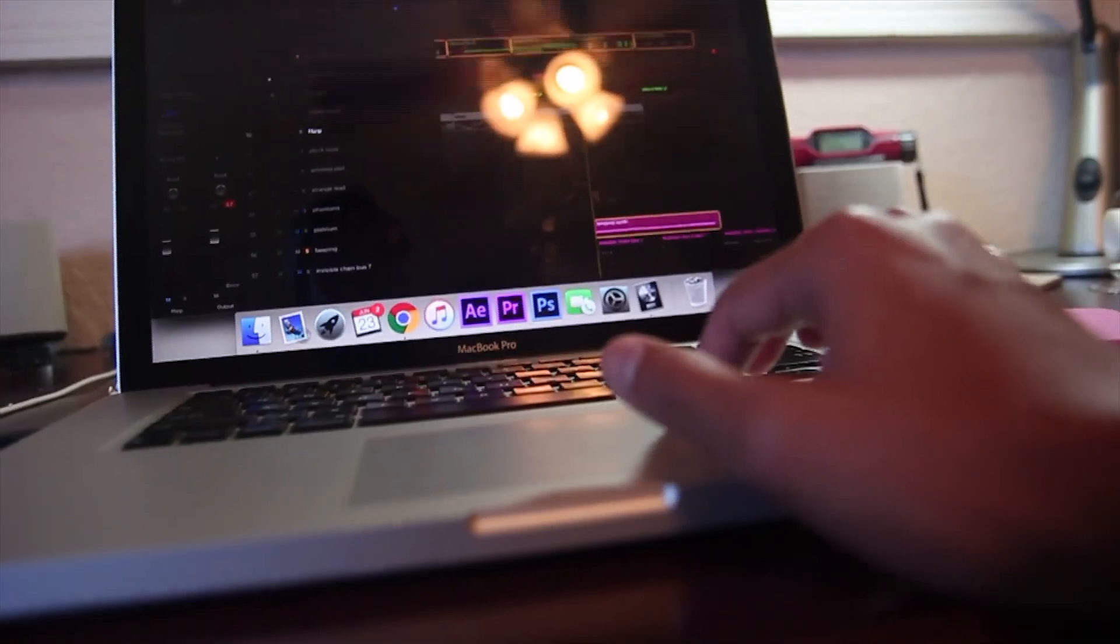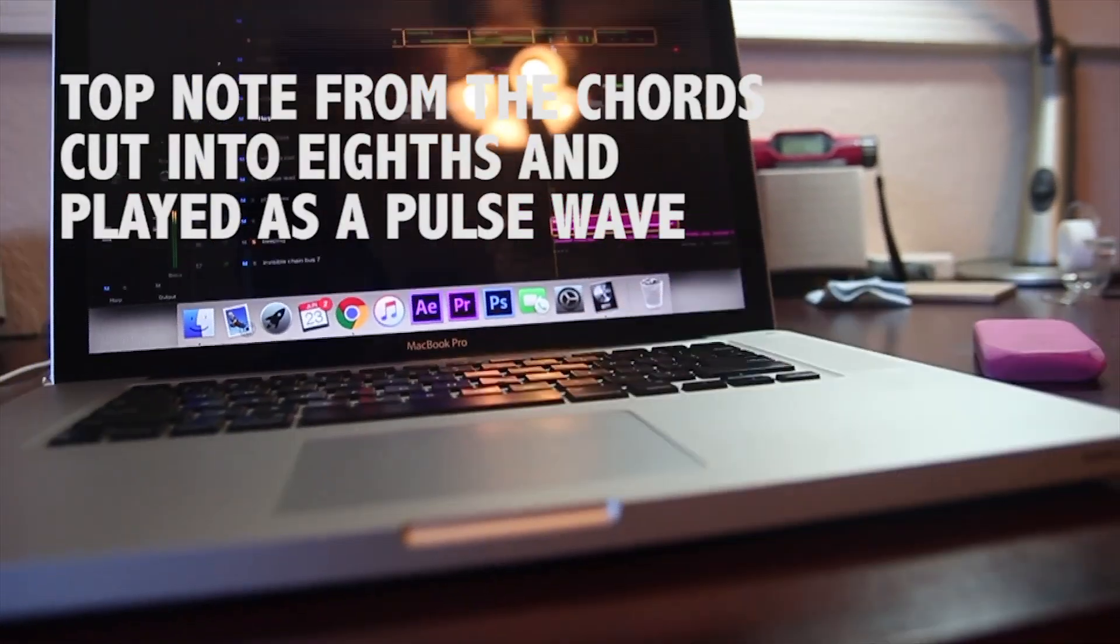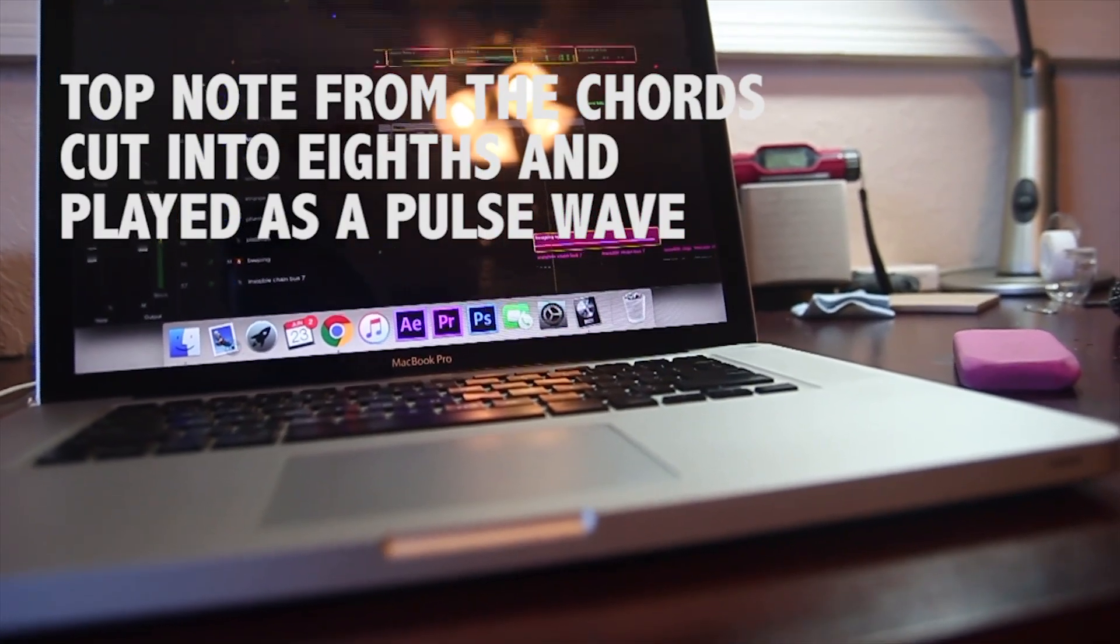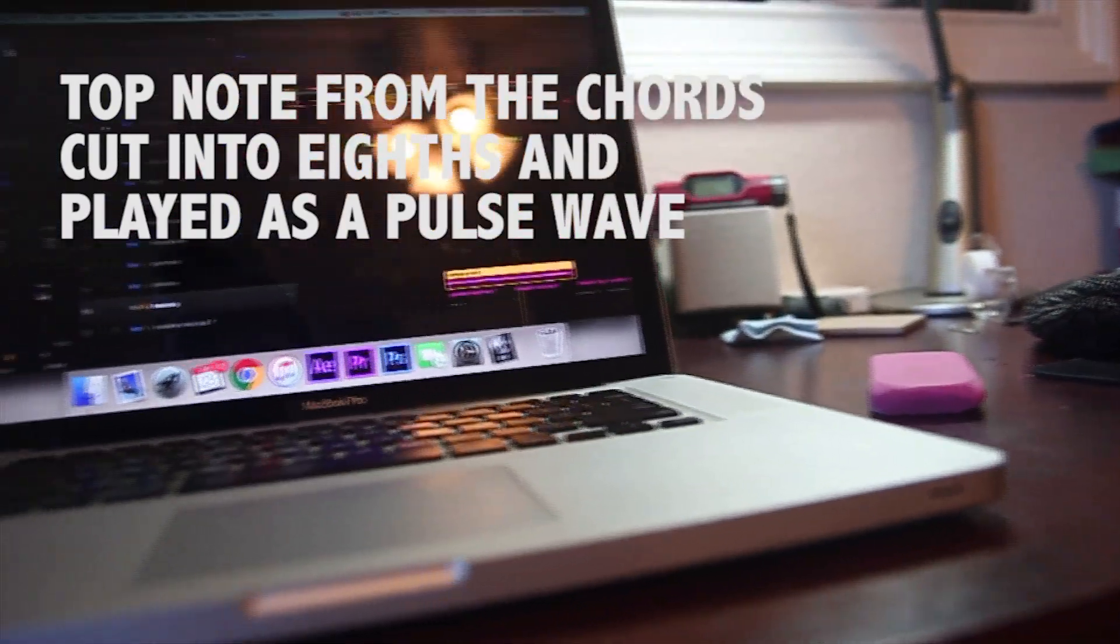I put in this beeping synth - it just plays in between the orchestra hits. It's basically just a pulse wave.